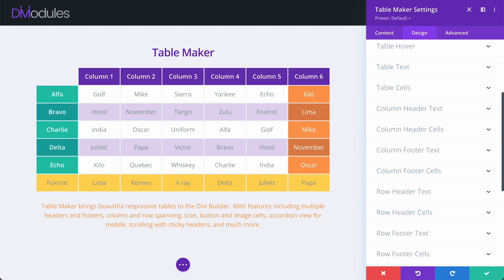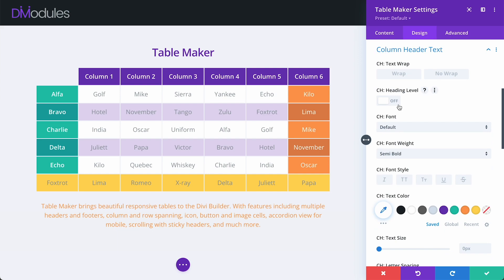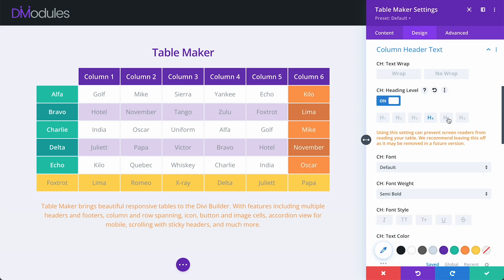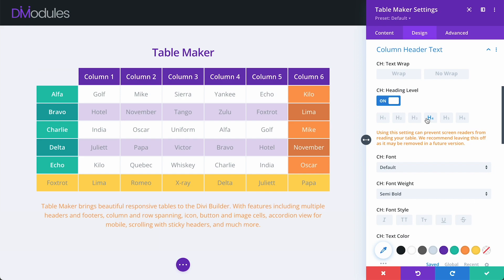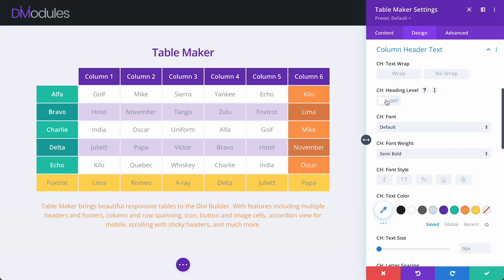Finally, I'd like to draw your attention to a change in TableMaker 3, which could affect the way some tables display after upgrading. Previously in TableMaker, column header text and row header text were automatically wrapped in header tags. One of the things that we've worked really hard on in TableMaker 3 is to improve its accessibility ratings. And we found that using header tags can prevent some screen readers from reading the table. And so in TableMaker 3, this setting is off by default.